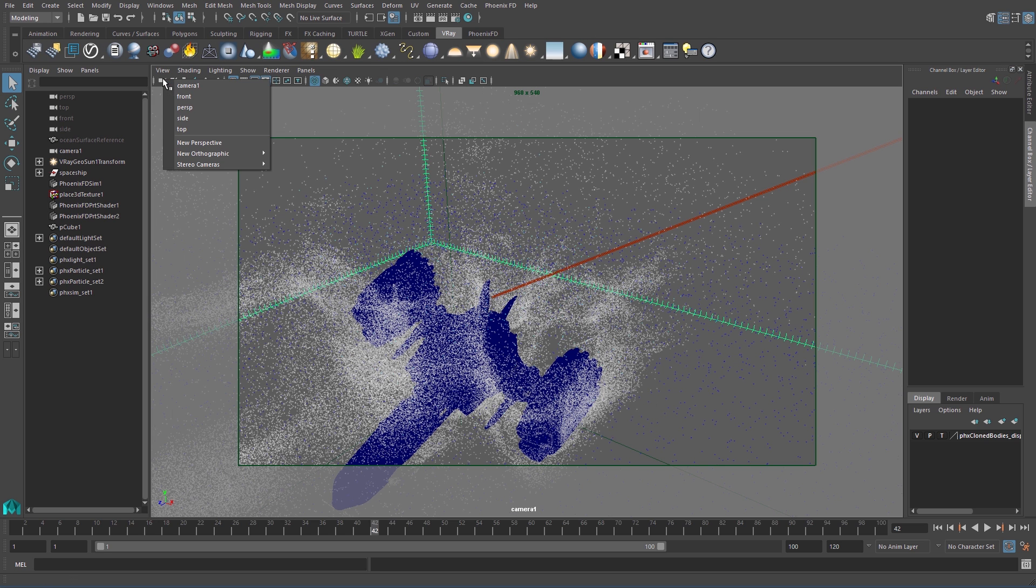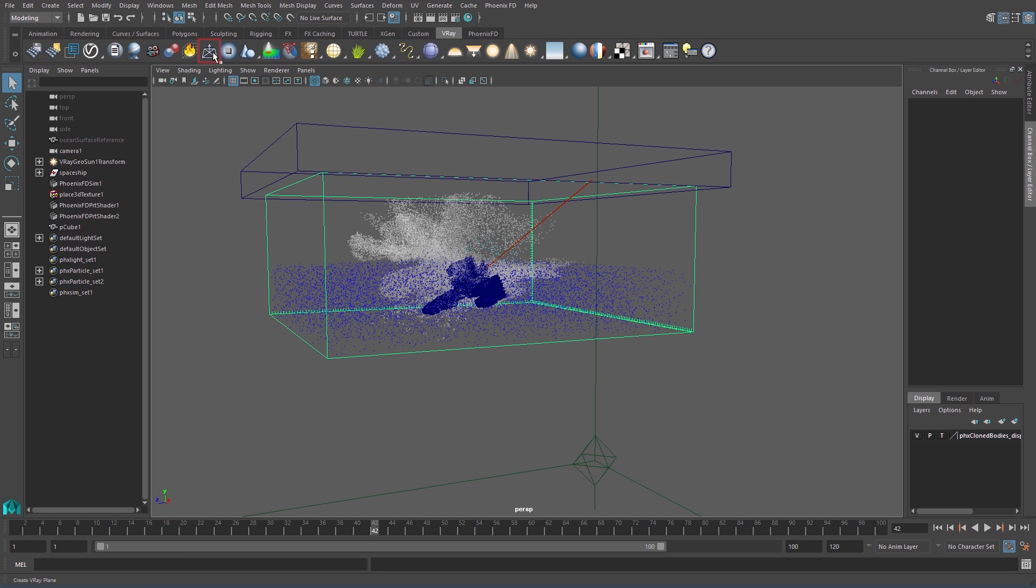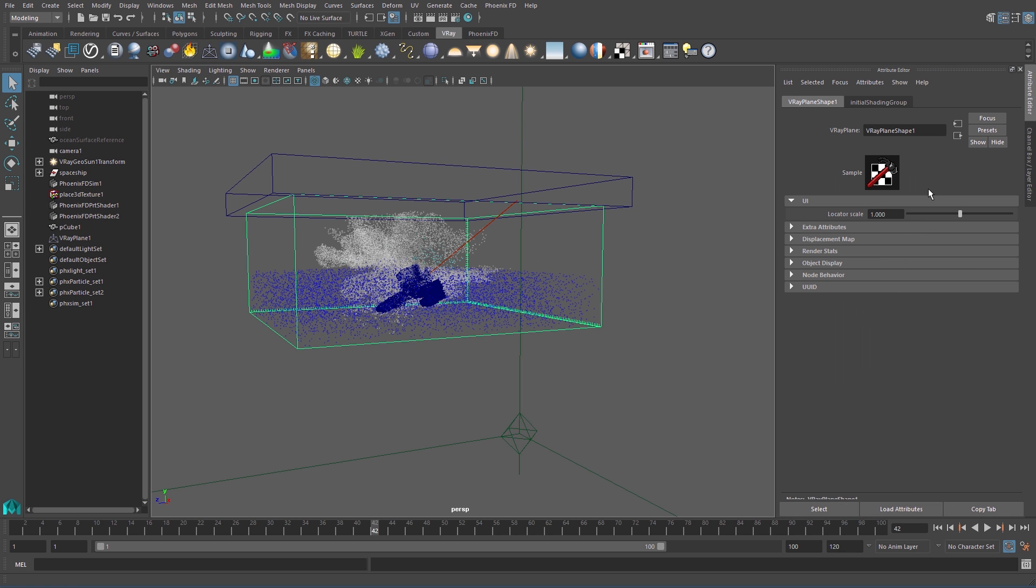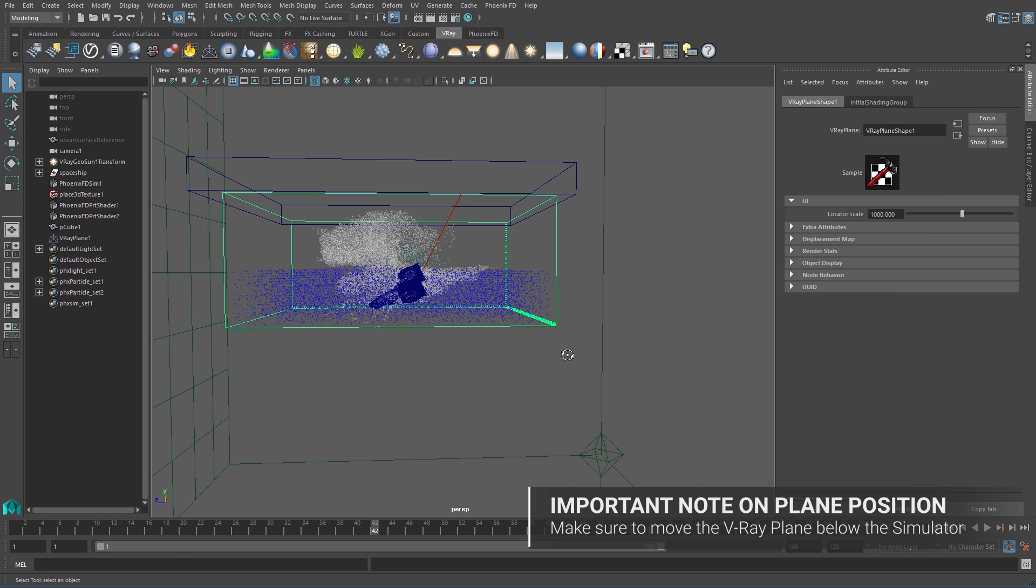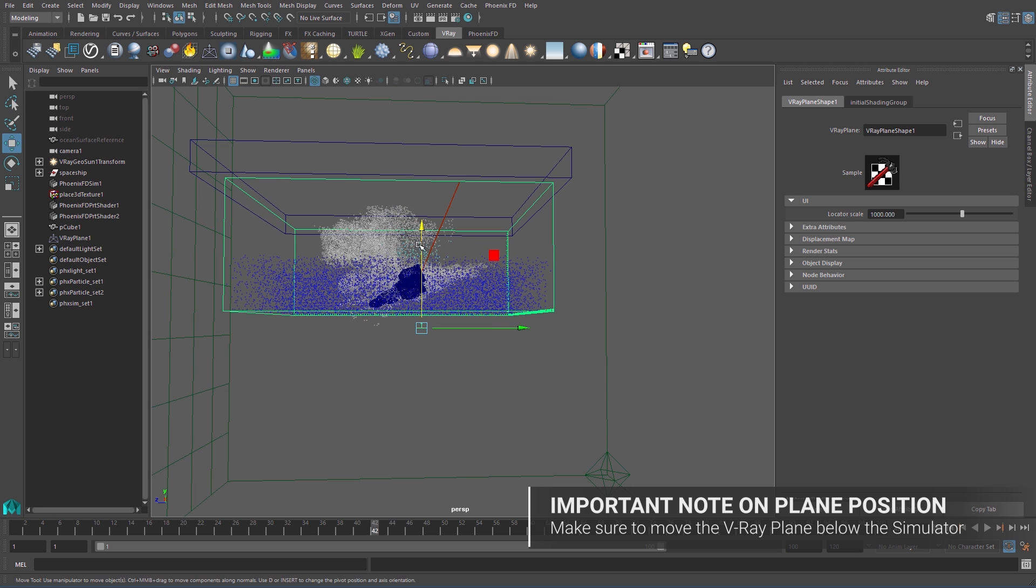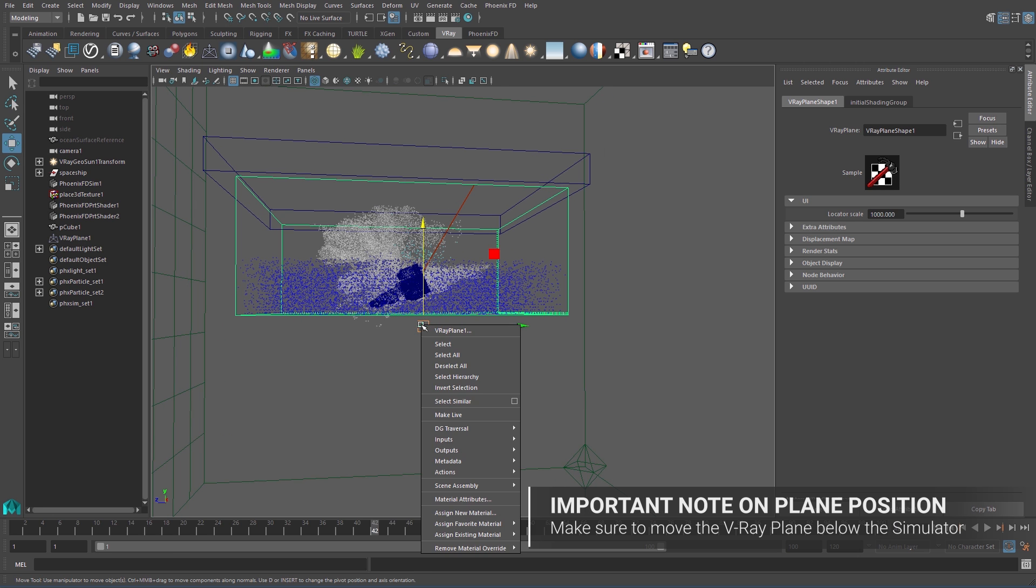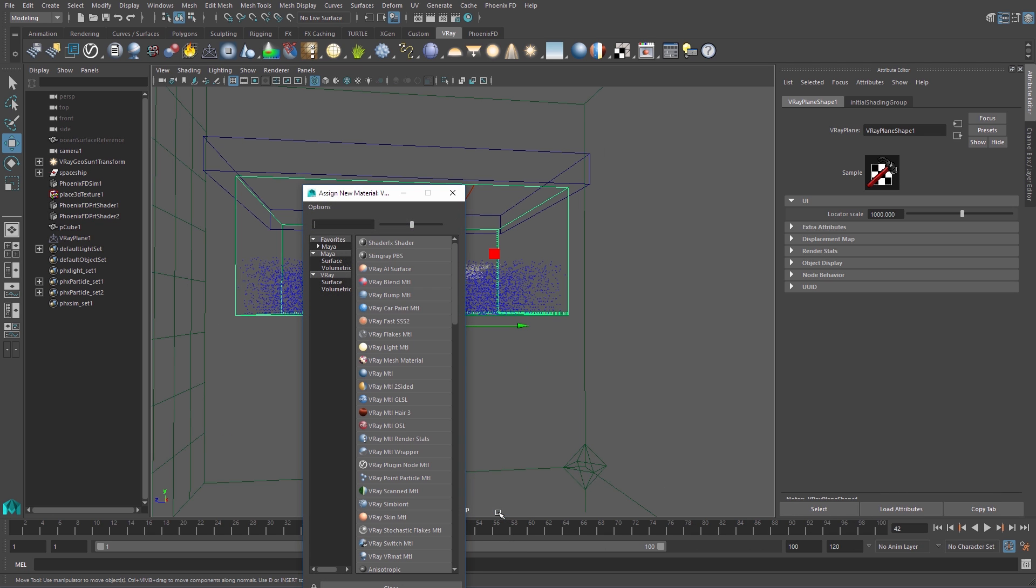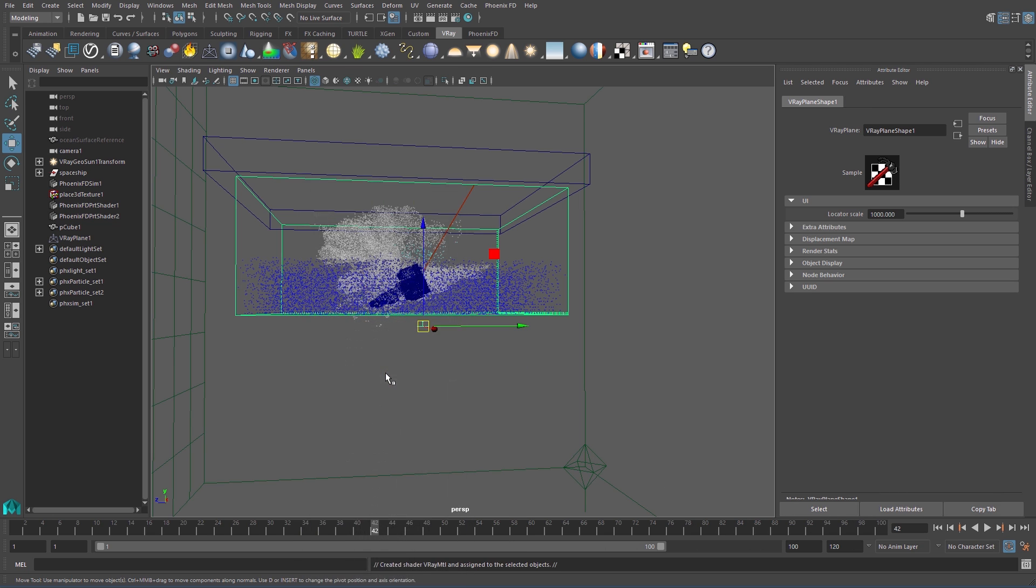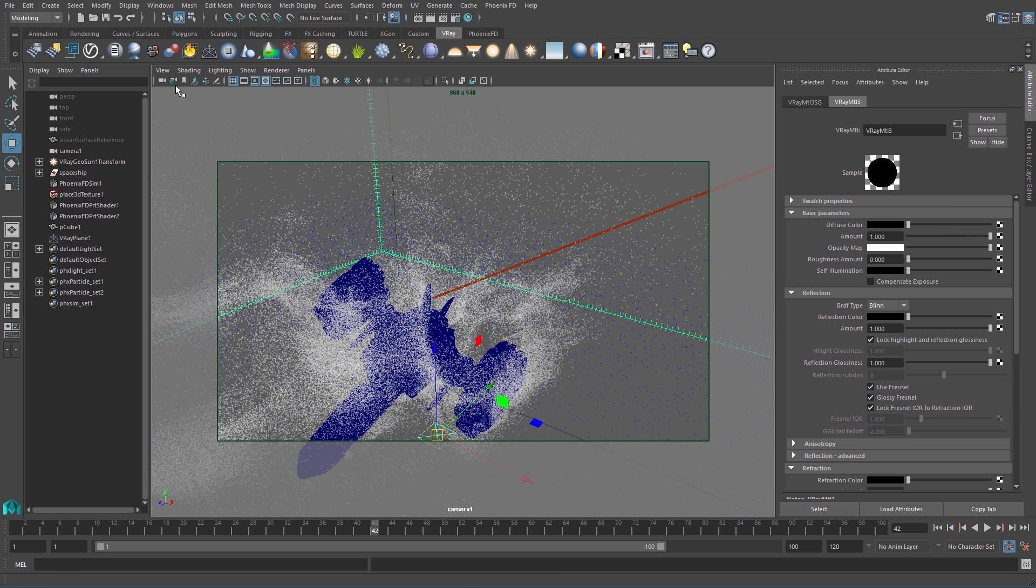I'll switch back over to our perspective camera, and from the V-Ray shelf, let's create a V-Ray plane. In the Attribute Editor, increase the locator scale to make it easier to see and select in our viewport. Since the plane is infinitely big, the actual scale doesn't matter. Now, right-click on the plane and choose Assign New Material, and then choose V-Ray MTL from the material list. All we need to do is change the diffuse color to black, and we're set.